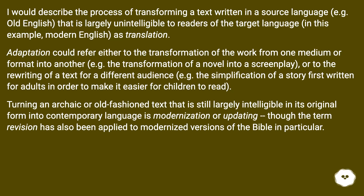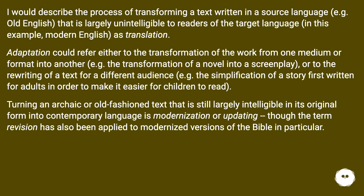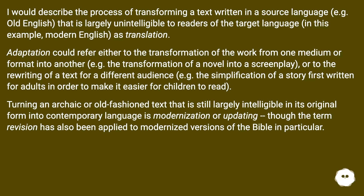Adaptation could refer either to the transformation of the work from one medium or format into another, e.g. the transformation of a novel into a screenplay, or to the rewriting of a text for a different audience, e.g. the simplification of a story first written for adults to make it easier for children to read. Turning an archaic or old-fashioned text that is still largely intelligible in its original form into contemporary language is modernization, or updating, though the term revision has also been applied to modernized versions of the Bible in particular.